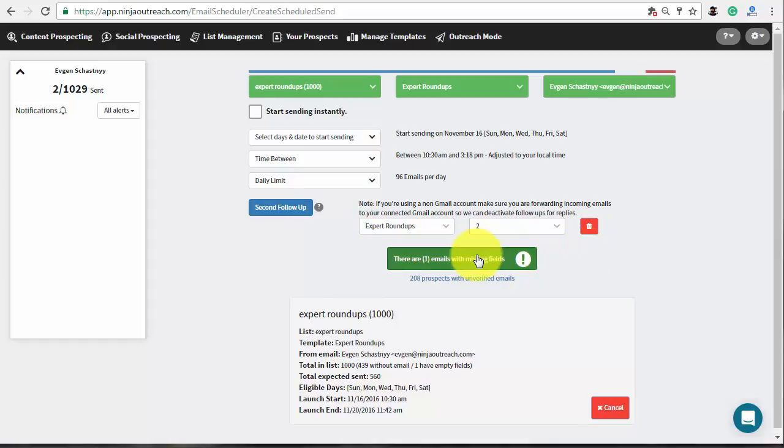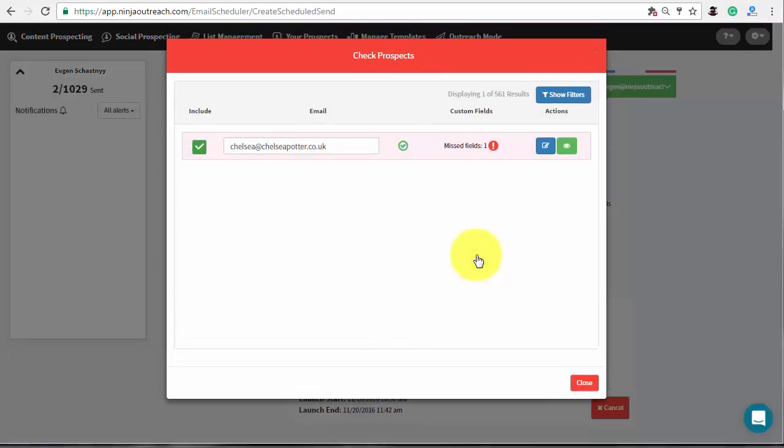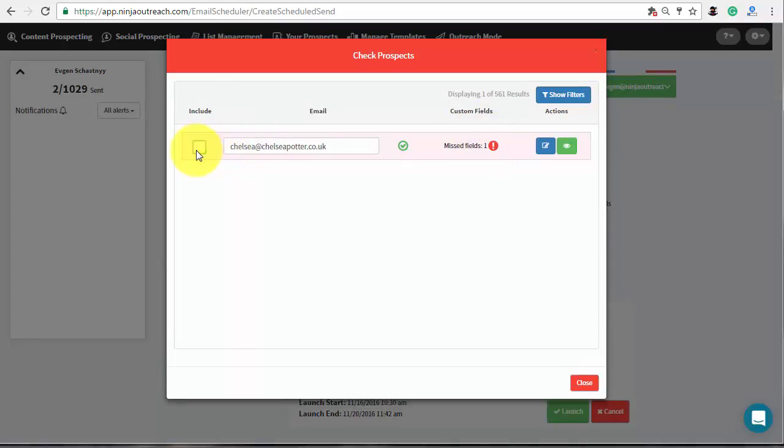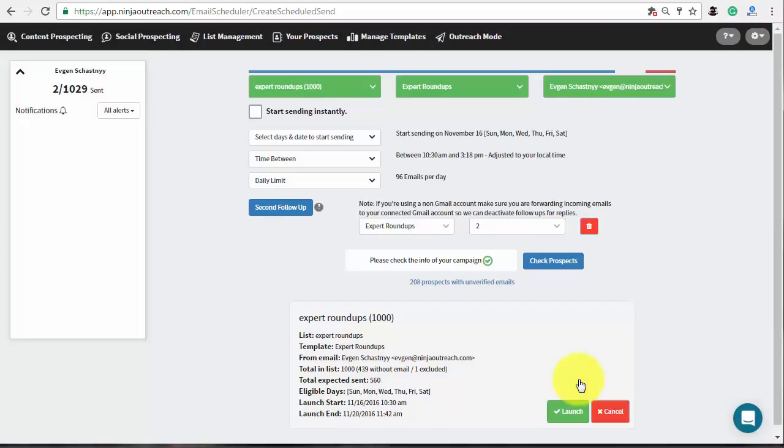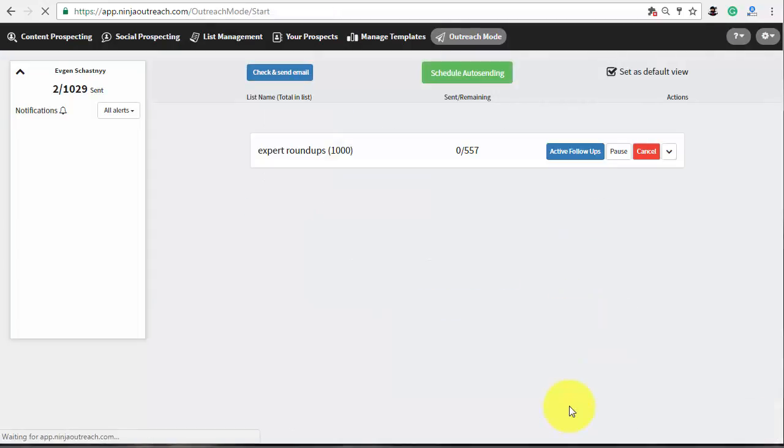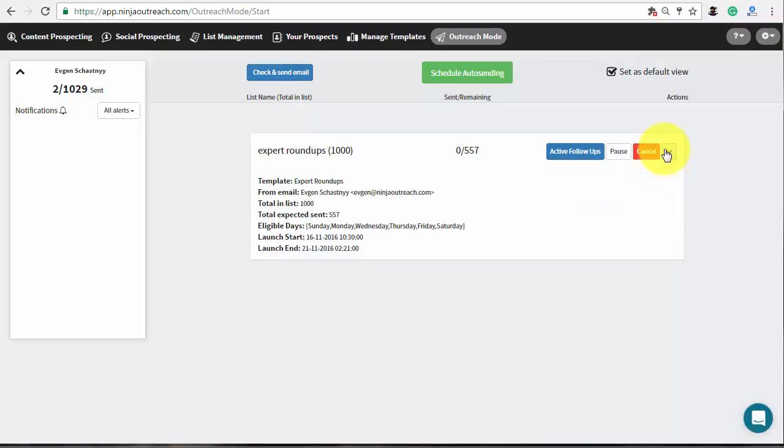Check your prospects. Here you can easily exclude some emails from your future campaign or change the email fields. After, close this window and press the launch button to finish the setup. Once the campaign is running, you can easily manage it from the outreach mode screen.